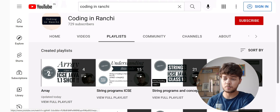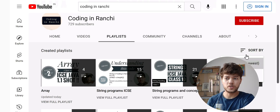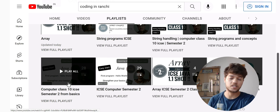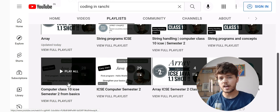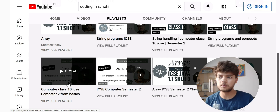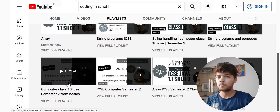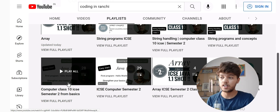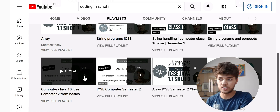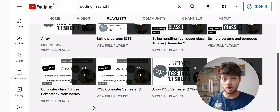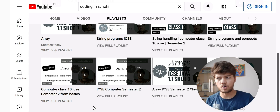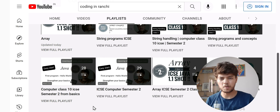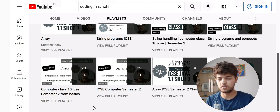I have made a playlist called 'Computer Class 9 CSE Semester 2 from Basics.' If you watch this playlist, you will get everything. Even if you don't know anything and have problems with basics, you will still understand everything. The time required is not much — it's just five and a half hours. It contains 28 videos.